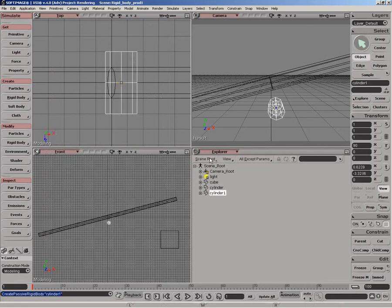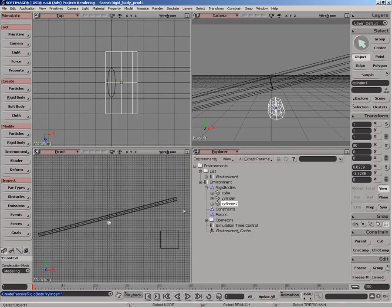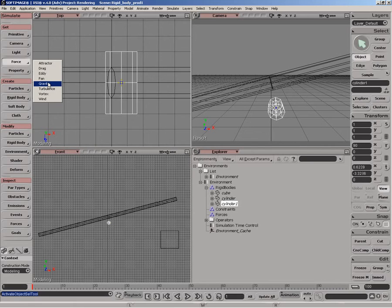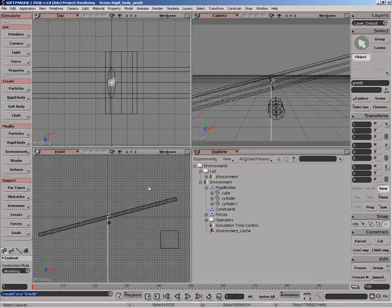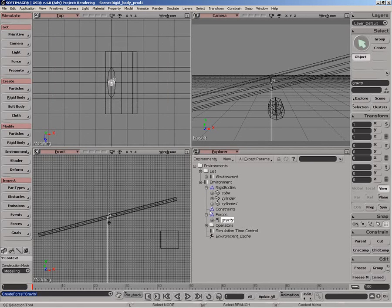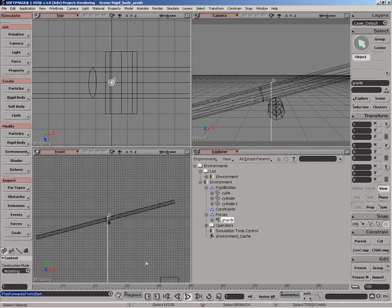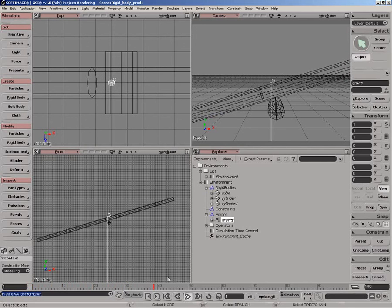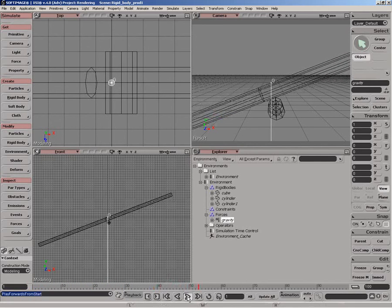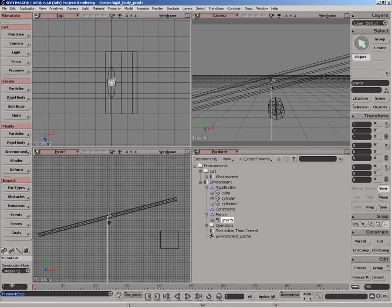There we go. Let's go to our environment filter just so we can see we've added these objects into the simulation. Now, if we apply force like gravity into the scene, it gets added to our gravity connection group there. And we play back. You can see the active rigid bodies are reacting to the force and the passive is not.